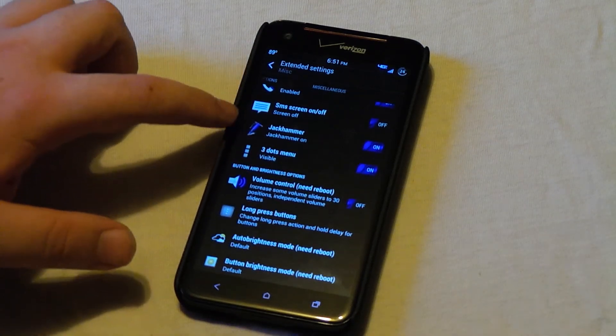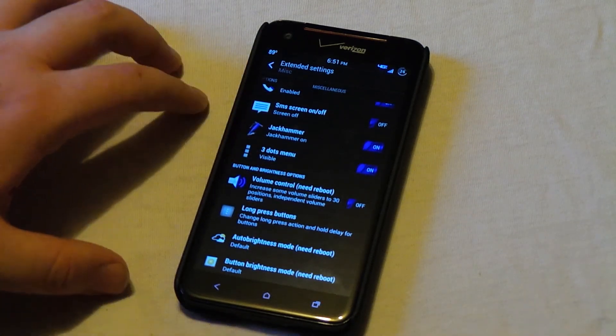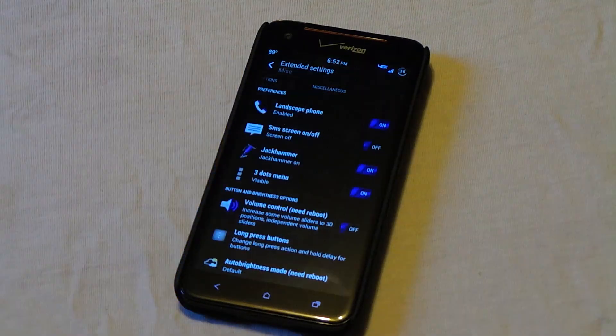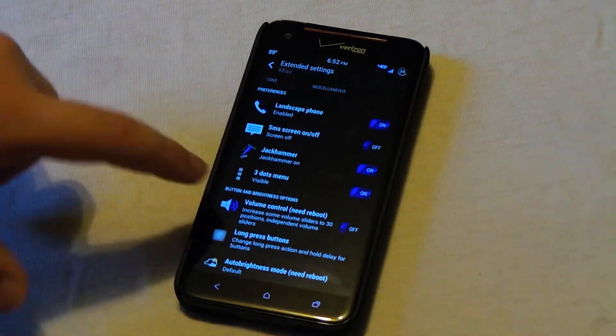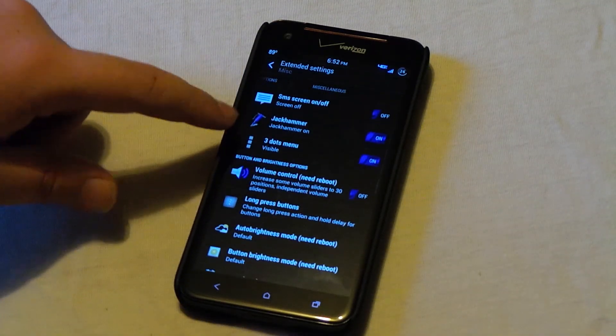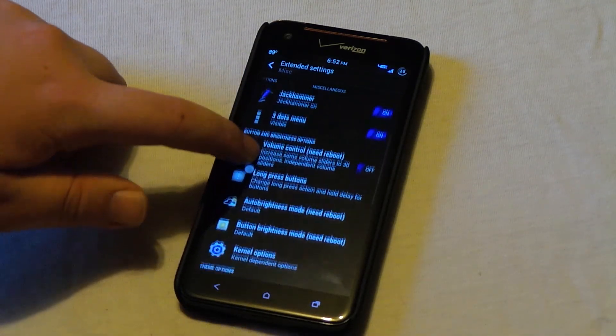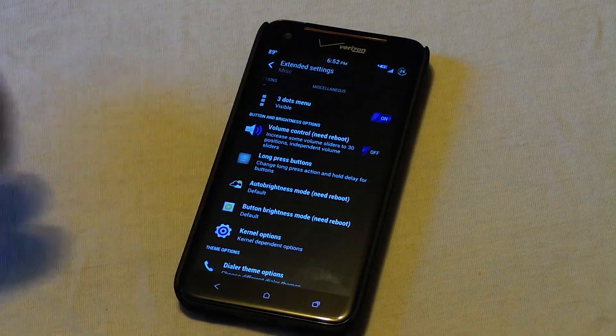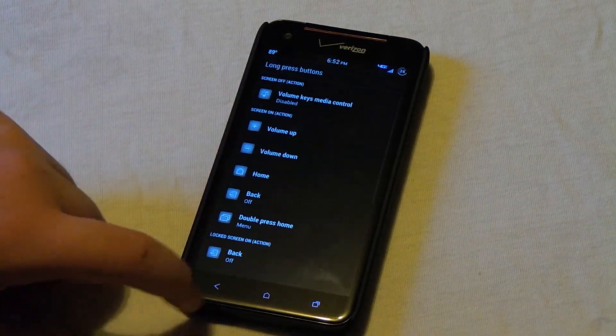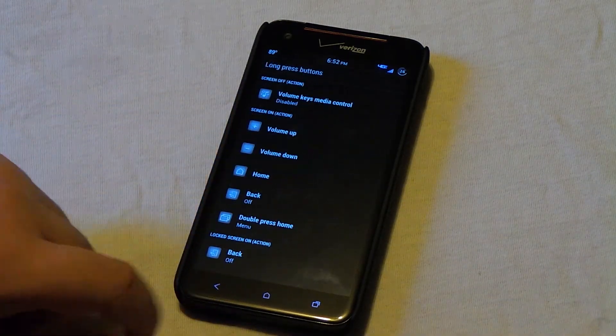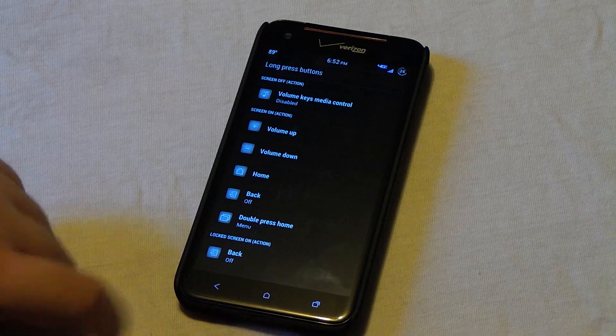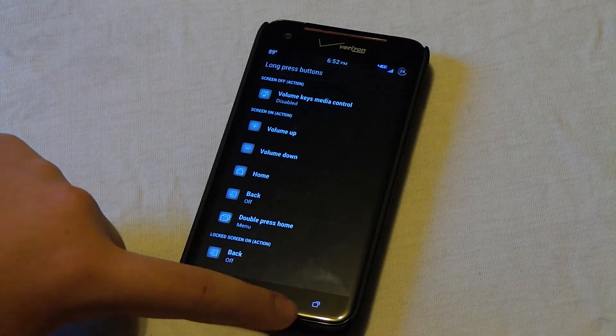Three dots menu is if you want the three dots menu on the home screen. It's pretty self explanatory. Long press buttons is where you can mess with what happens when you long press them. I have it where if I long press home, it takes me to Google Now.